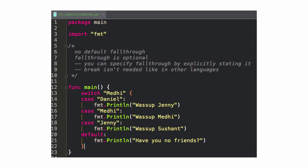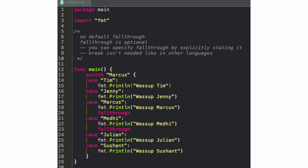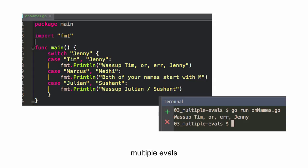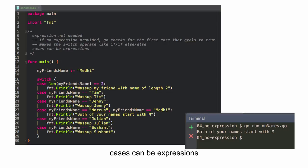So we saw this last semester. Switch statements. So we have a switch and a case. And Medhi is actually here now. Awesome. Perfect day for you to come. There's no default fall through. So fall through is optional. You don't have to put in any break statements. You can use a keyword fall through to make it fall through if you want to. And multiple evals. So I've got switch Jenny, and either of those come true, it'll print out one of those.